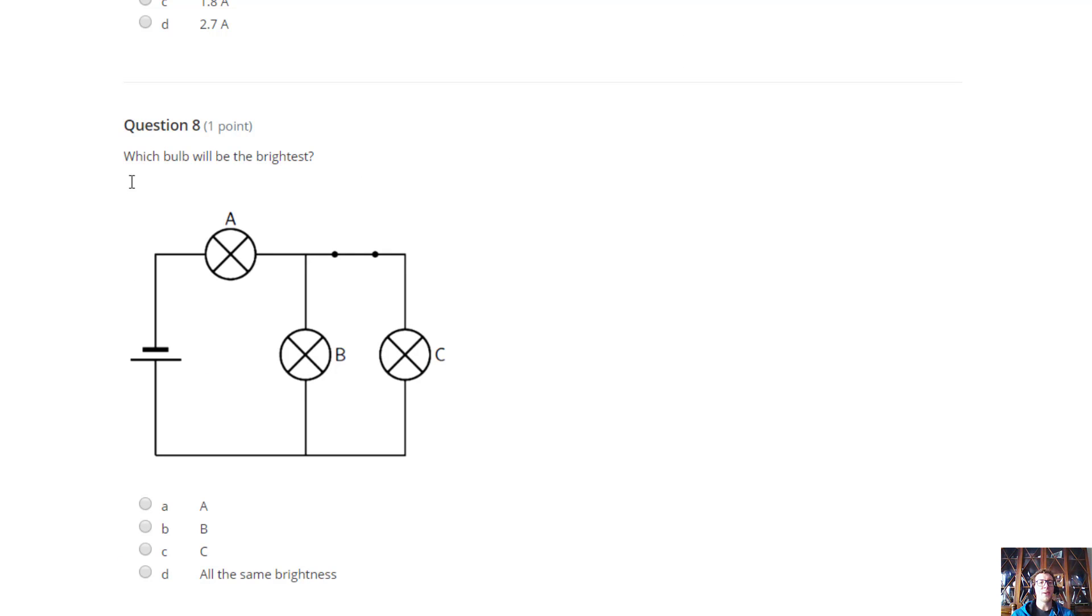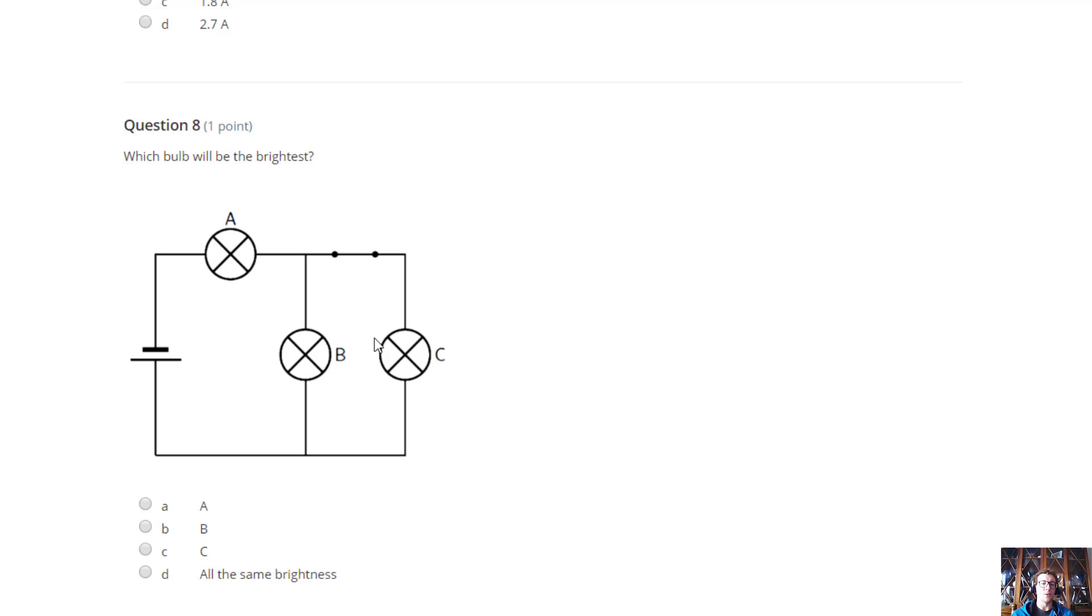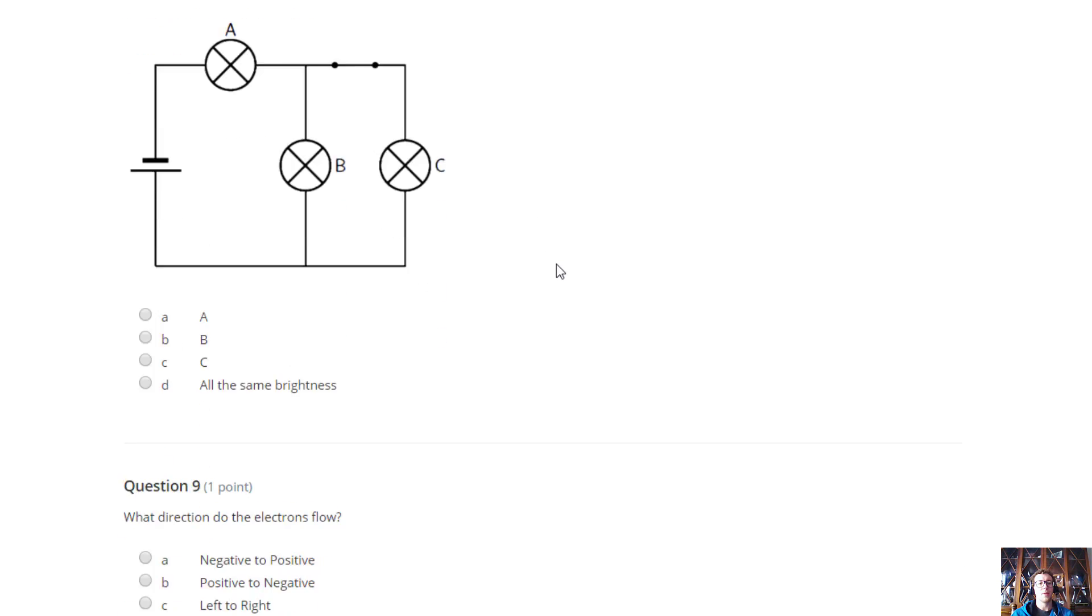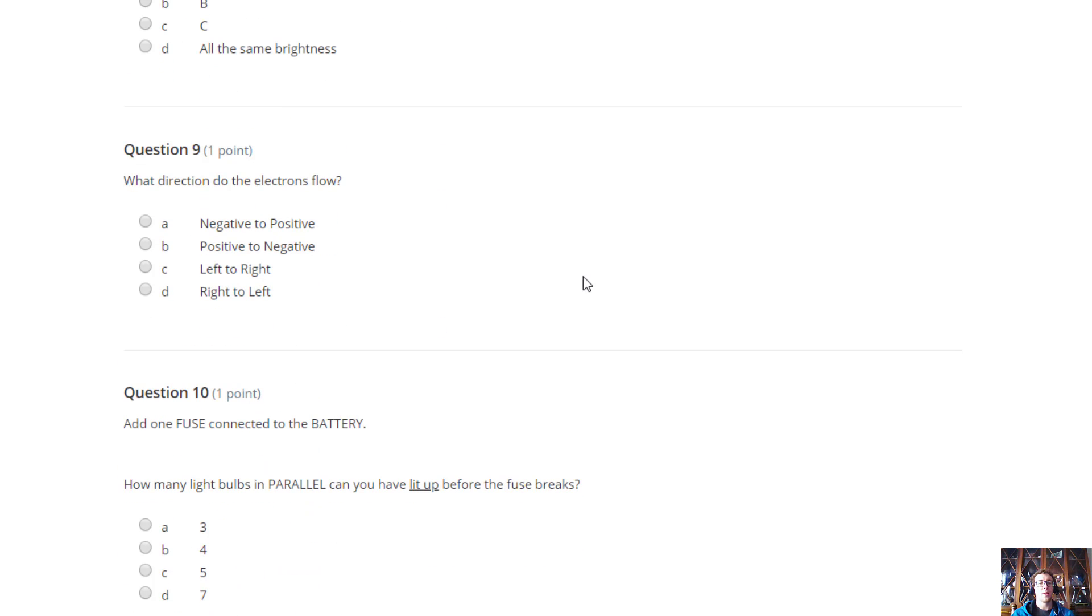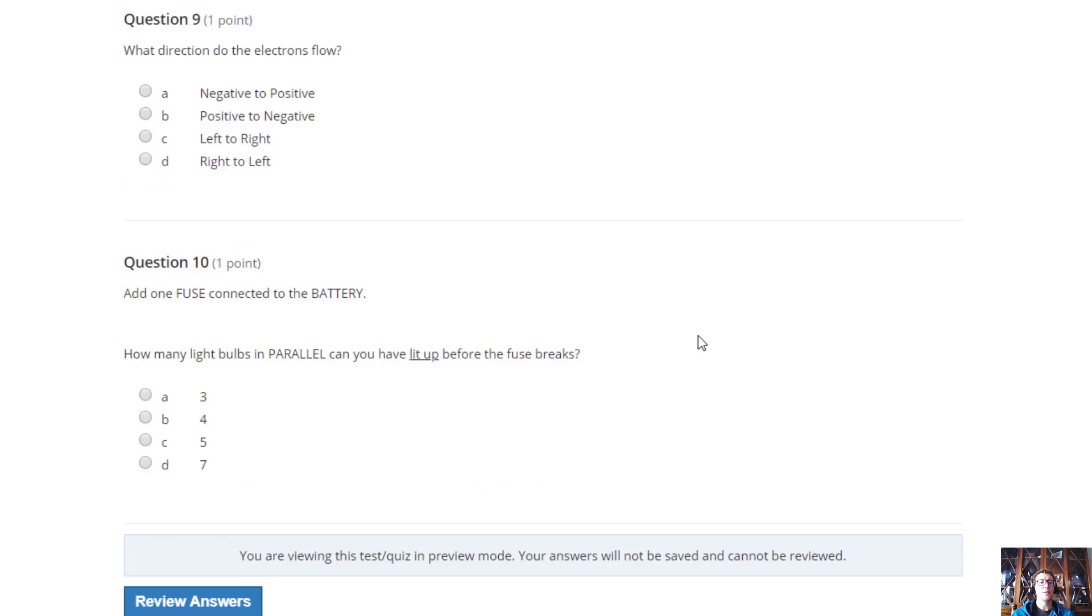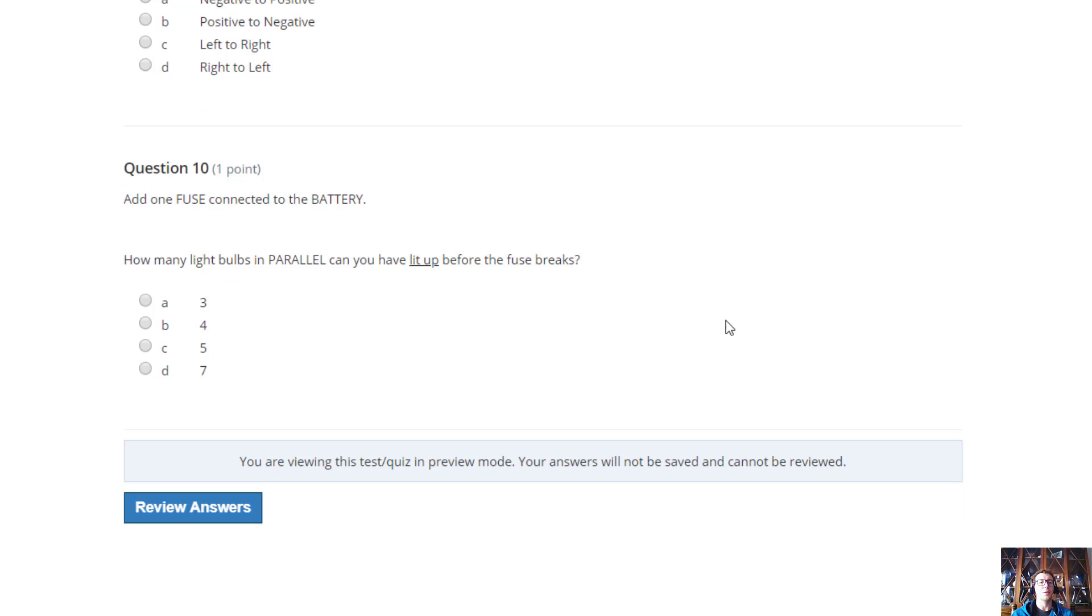To figure this one out, this is kind of the challenging one. You have to set this up and tell me which bulb is actually going to be the brightest. To see that, you actually probably have to just do it, and then you'll find out. What direction do the electrons flow? You should know that one based on our notes. If you don't remember, you can go back through our notes presentation, which is in Schoology.